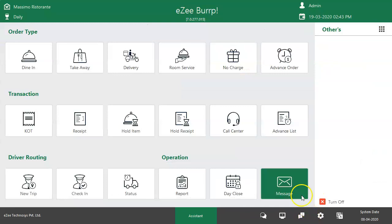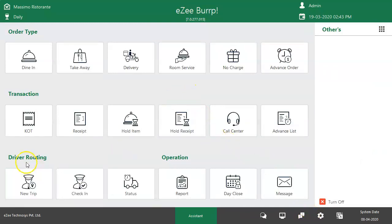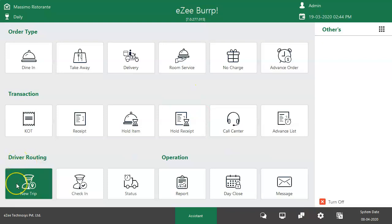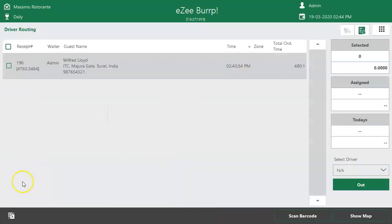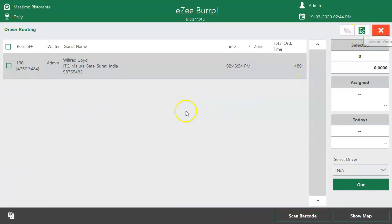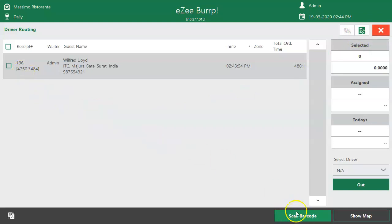Further, the user has to schedule a trip for the delivery order, and that can be done from New Trip window available under Driver Routing option. All delivery orders and advance orders appear under New Trip window. If the restaurant is printing the order barcode on the receipt, then multiple receipts can be selected by scanning those barcodes and assign the receipts to the driver for delivery.